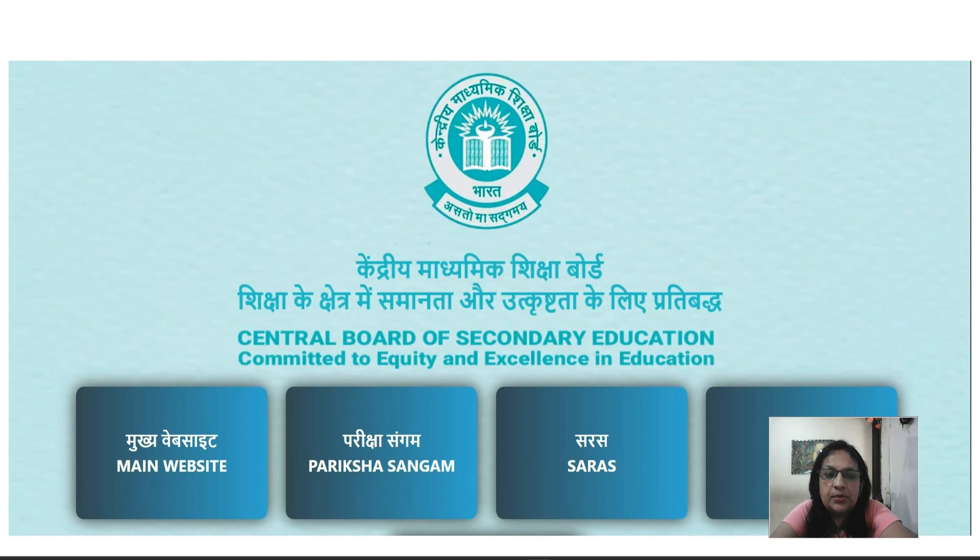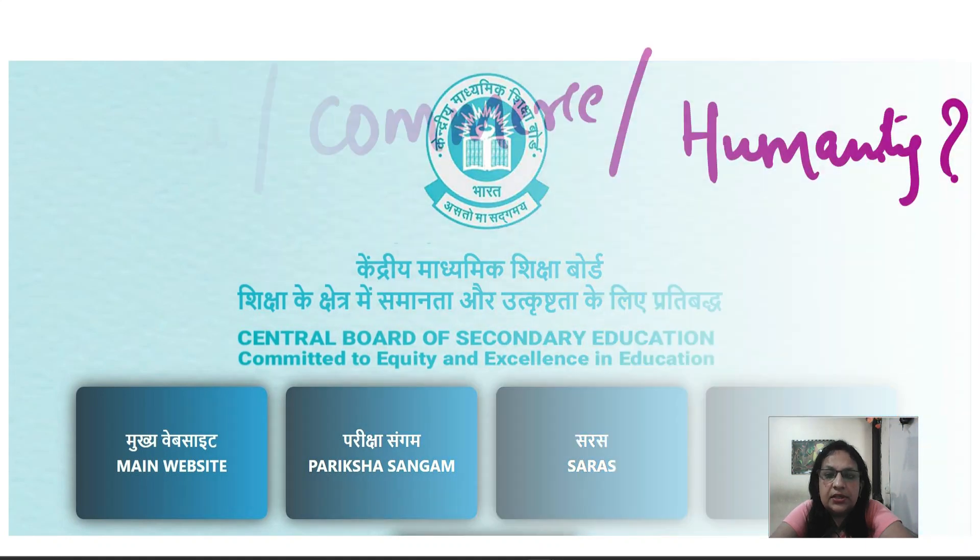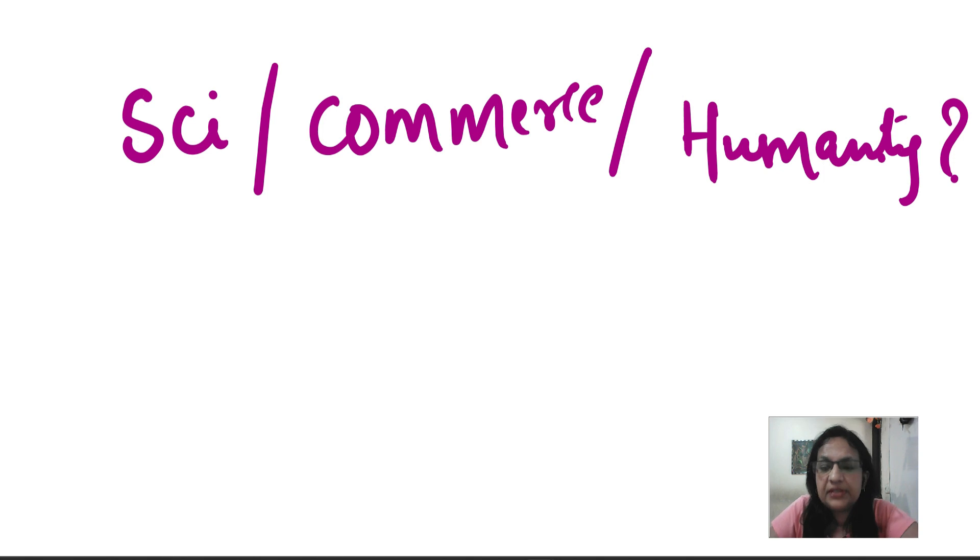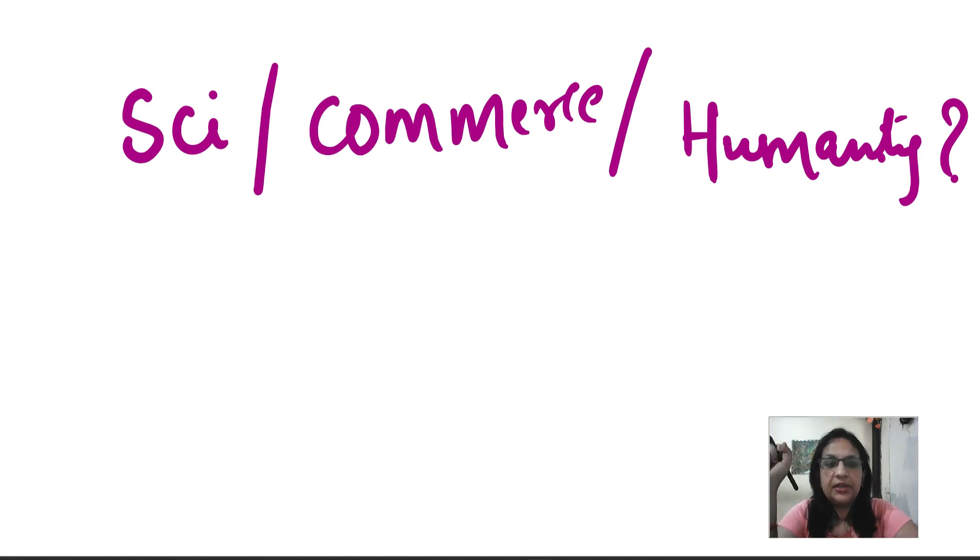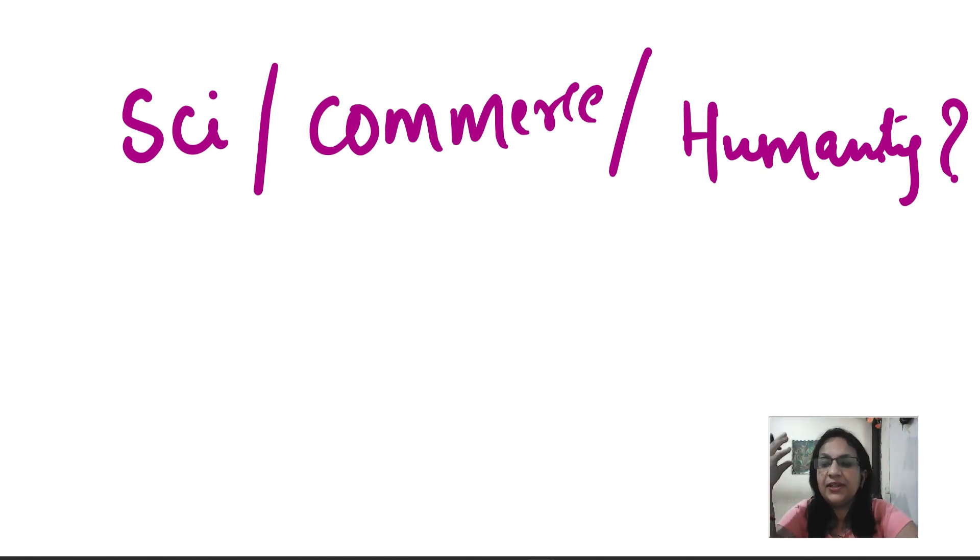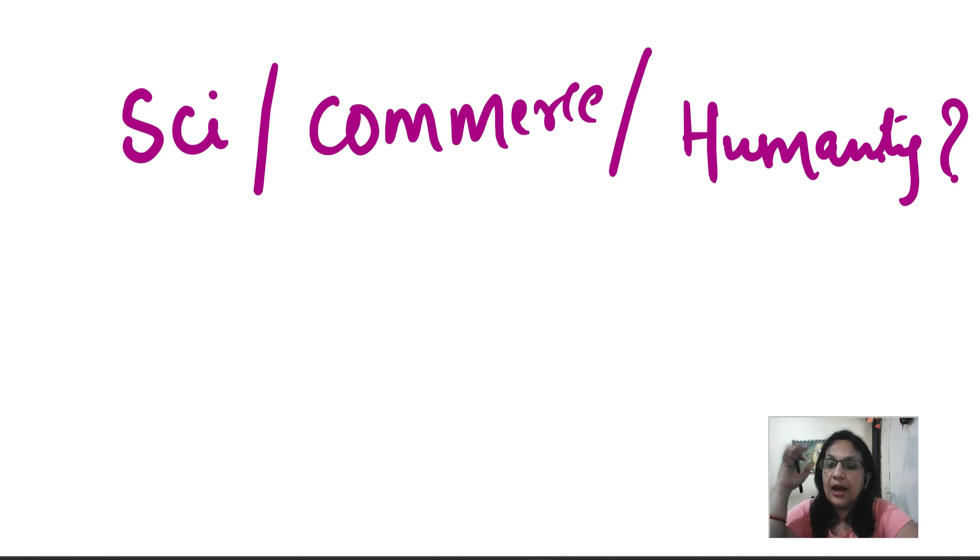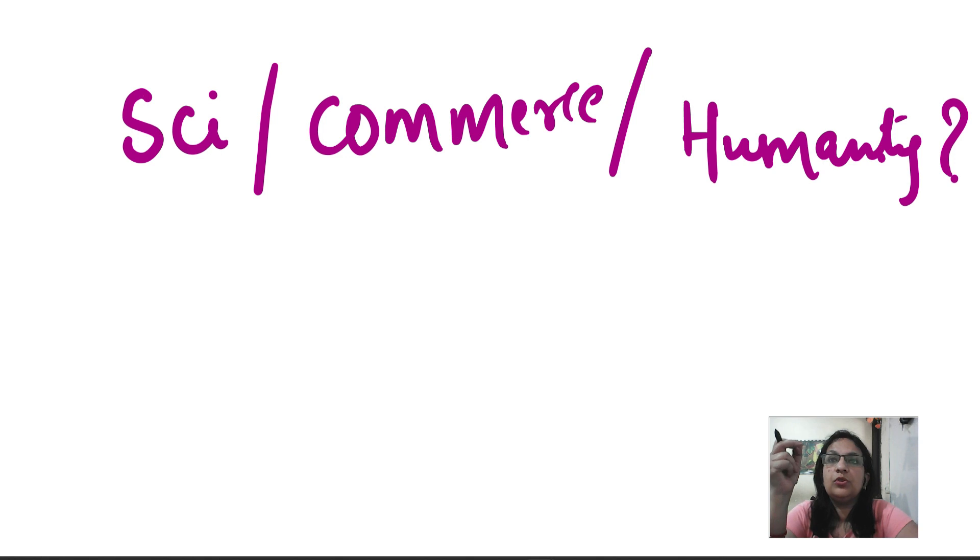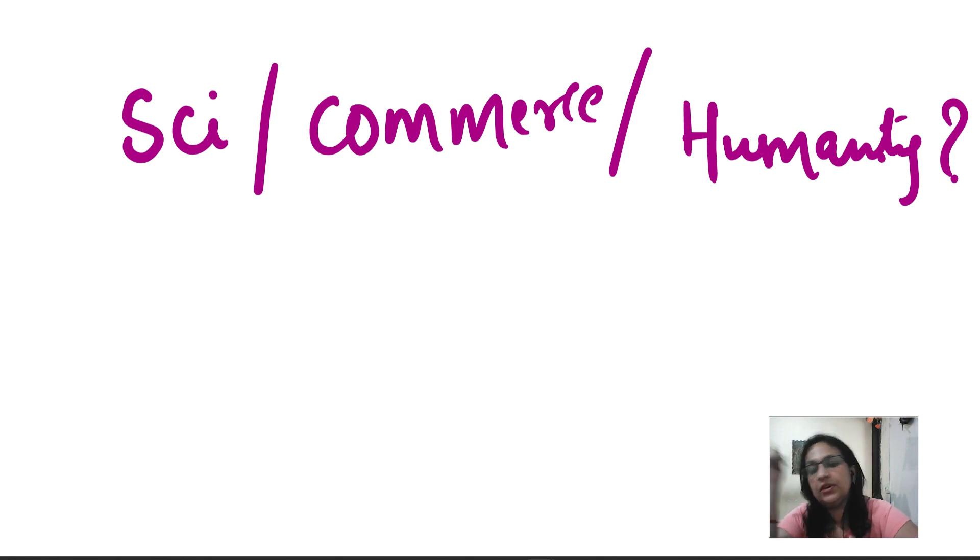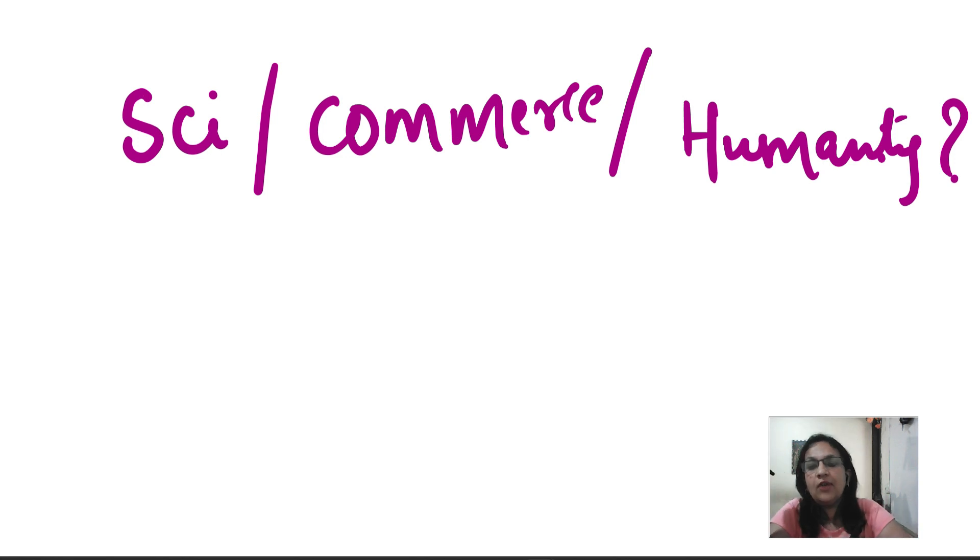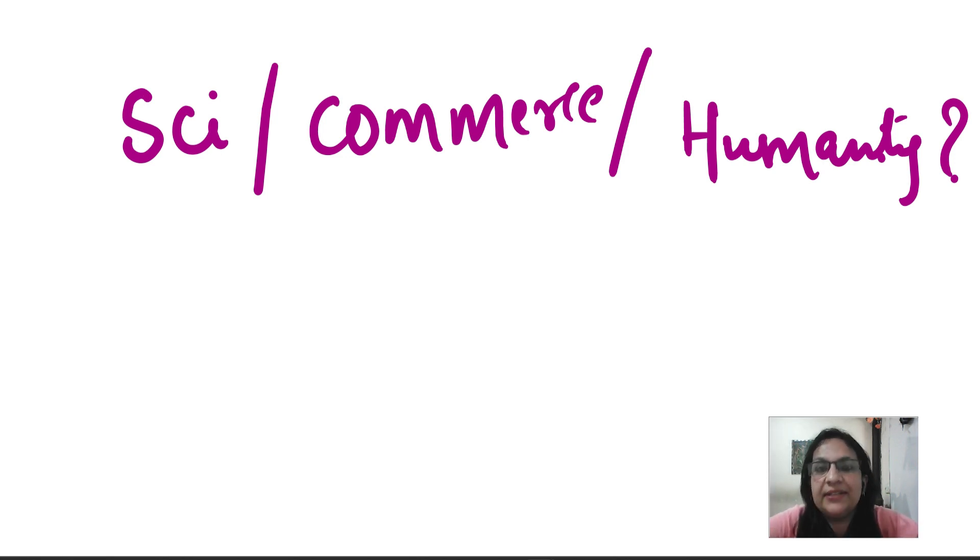Students of CBSE board class 10th and class 12th, today we talk about the coming session for students who are asking questions about science, commerce, humanity. If you have a friend who will decide that he will take science and all of a sudden the friend said that I don't have humanity.